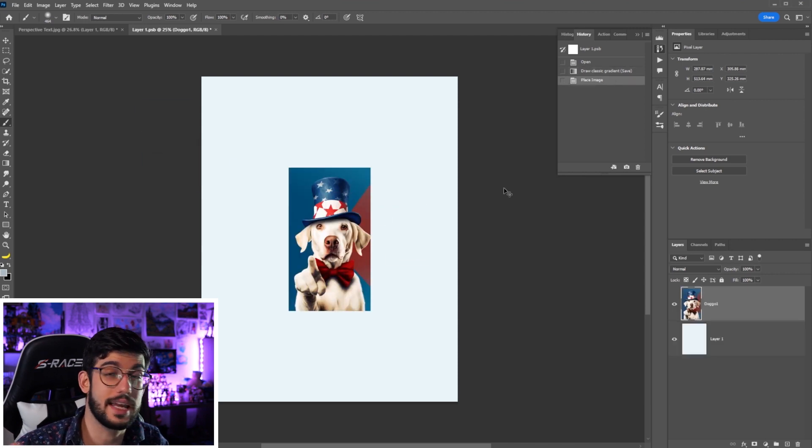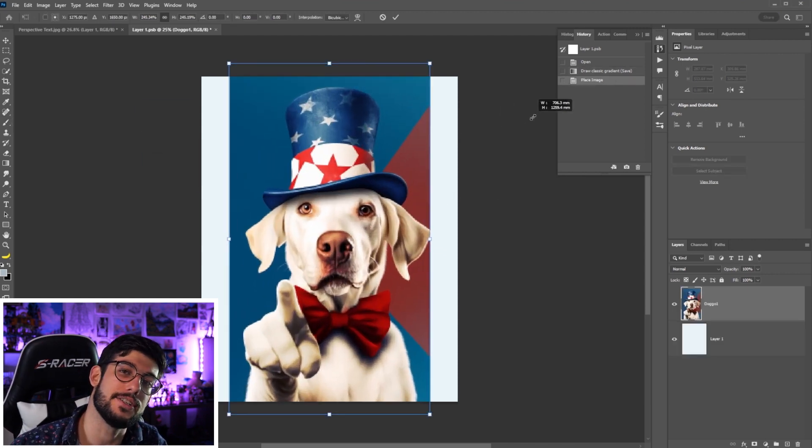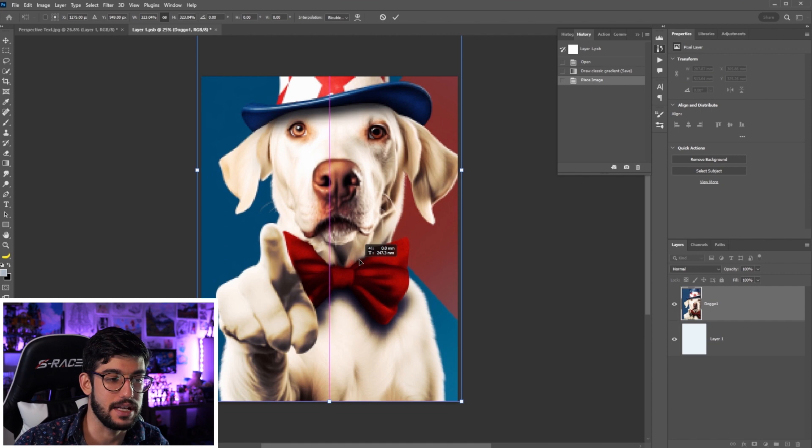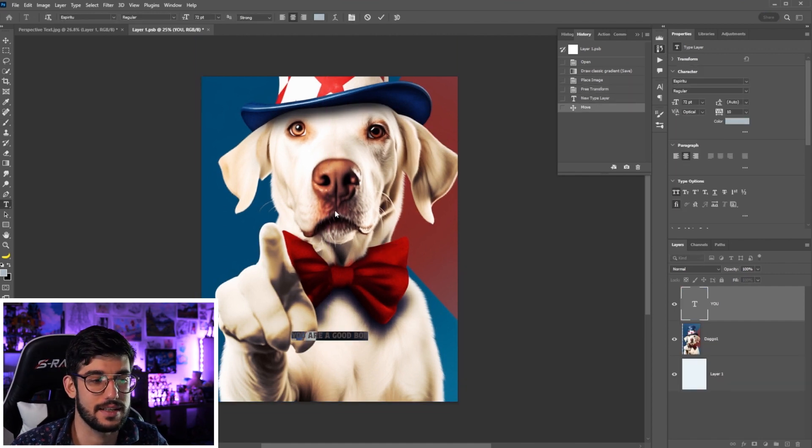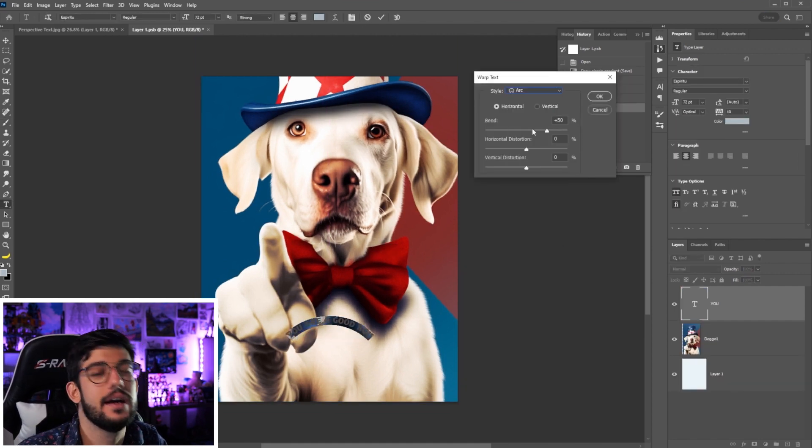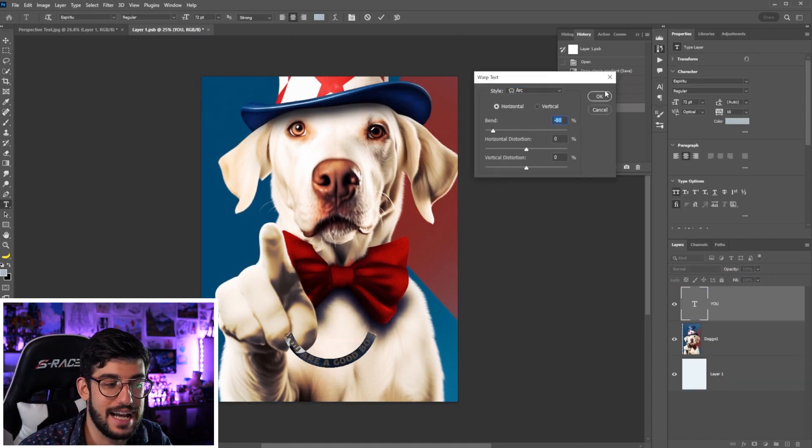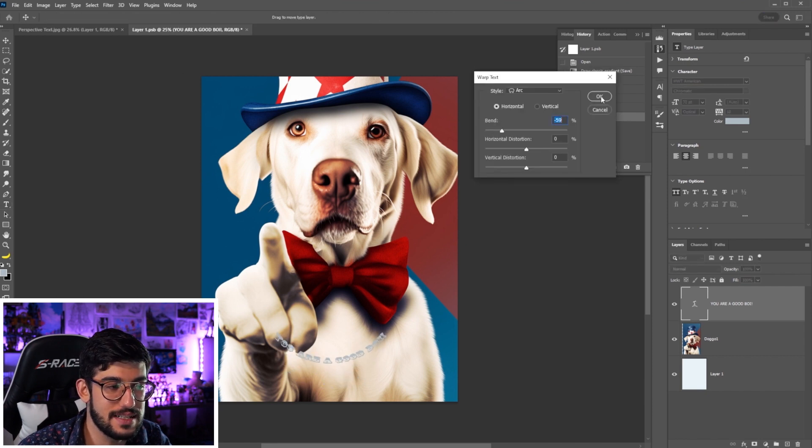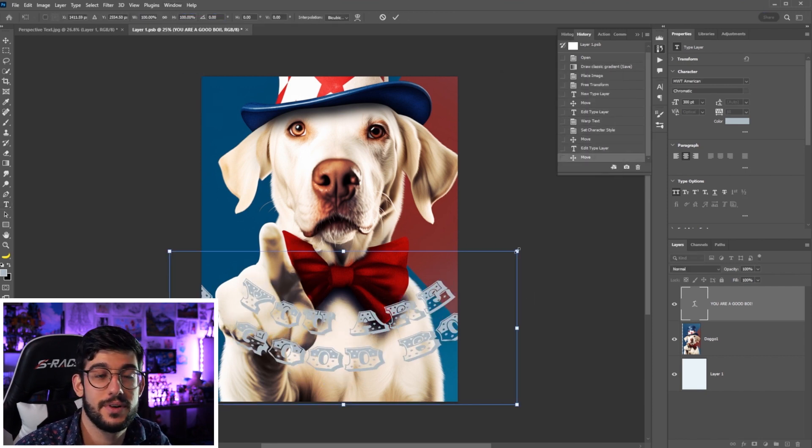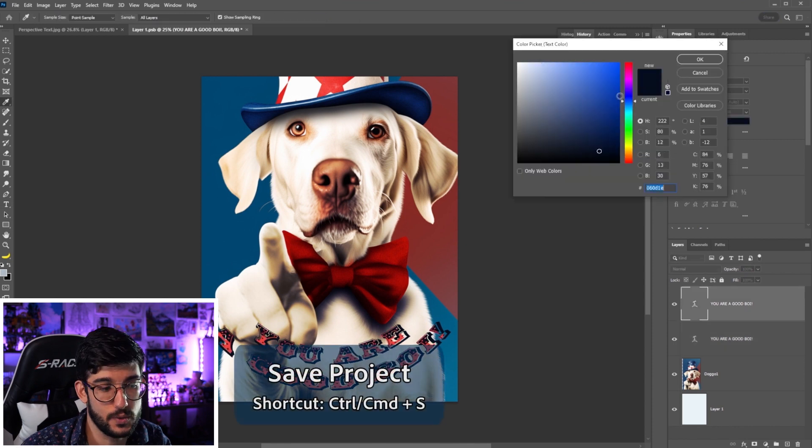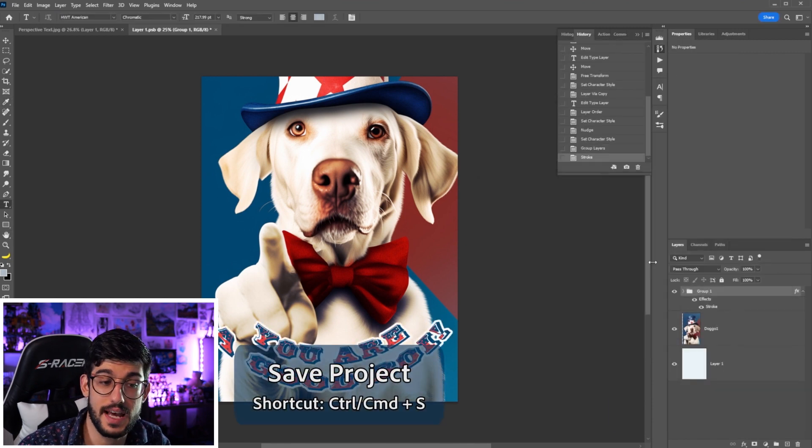We can bring now any image that we want to be in that page. In this case, let's bring this good boy, find that type that we want, place it and might as well throw another curve and bend on it, tweak the colors. But once we're satisfied...